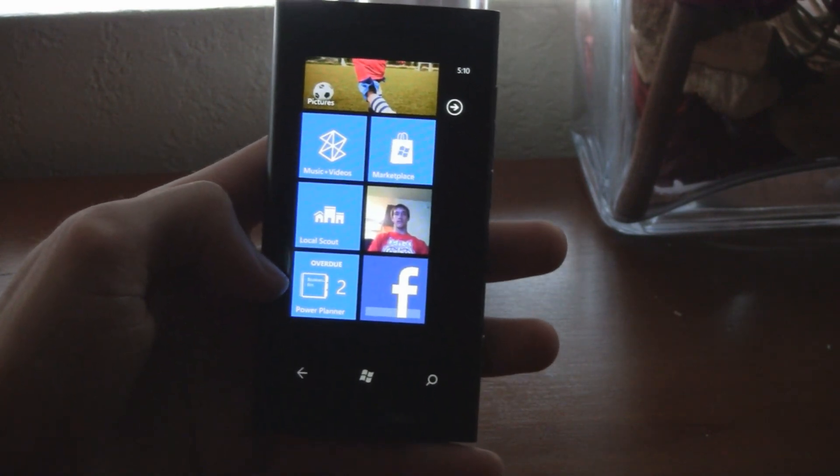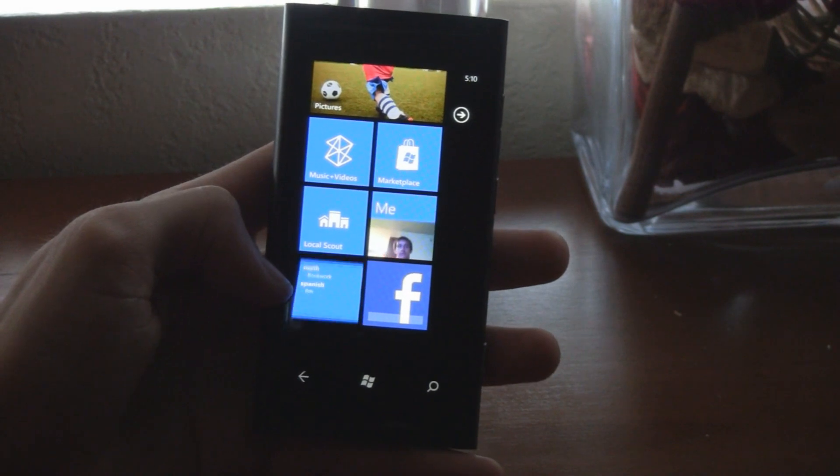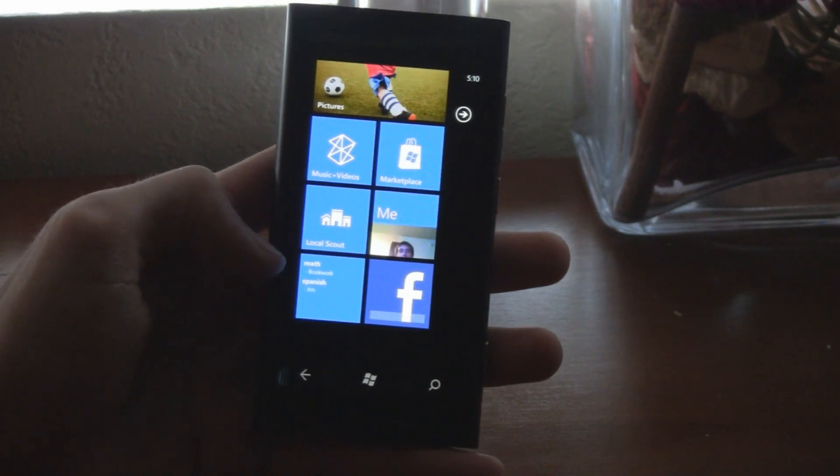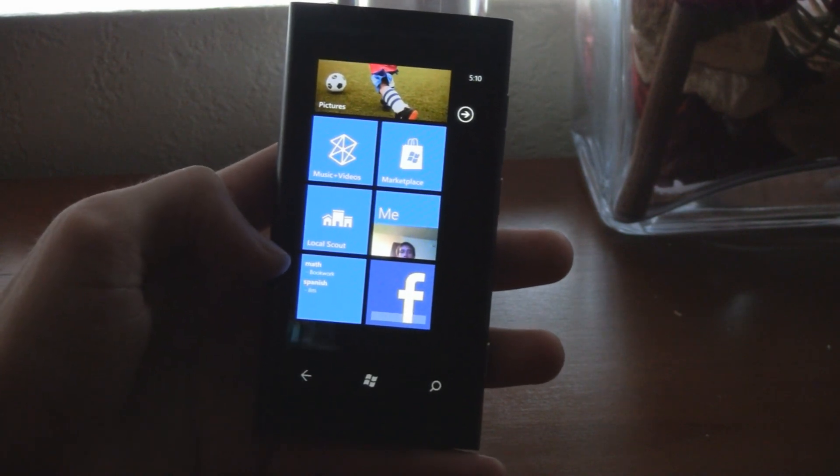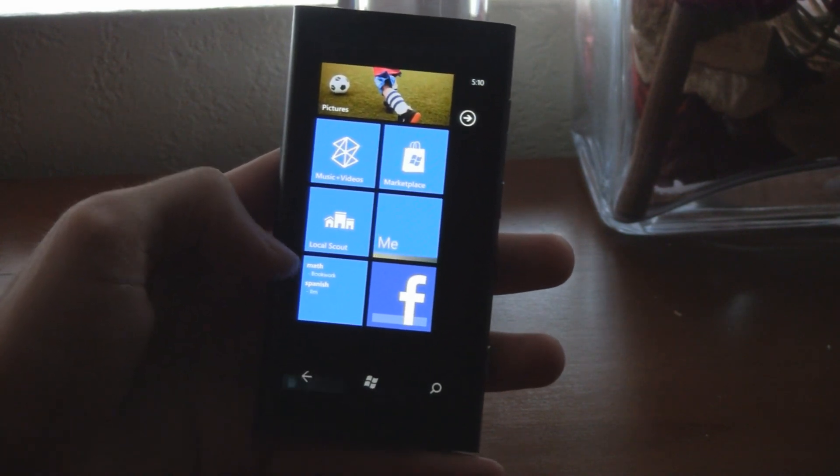First of all, you got a brand new live tile that shows you exactly what's due, and you don't even need to open the app to actually see what items are due.